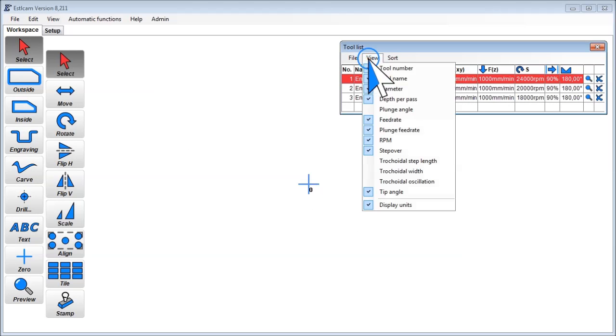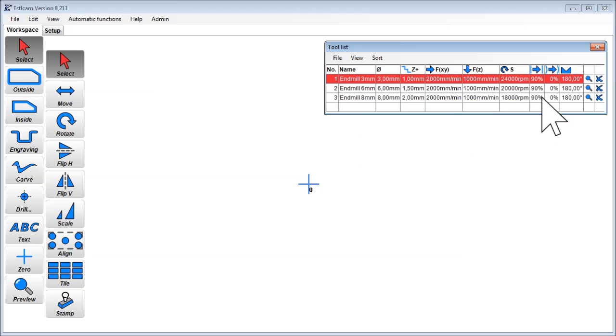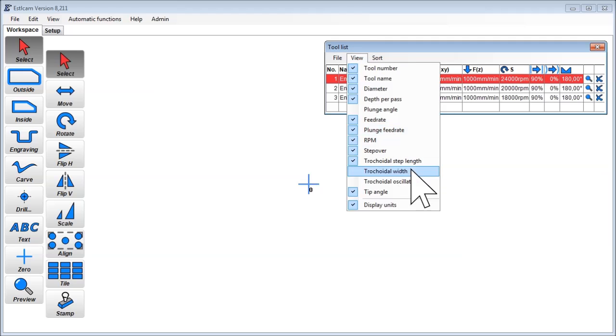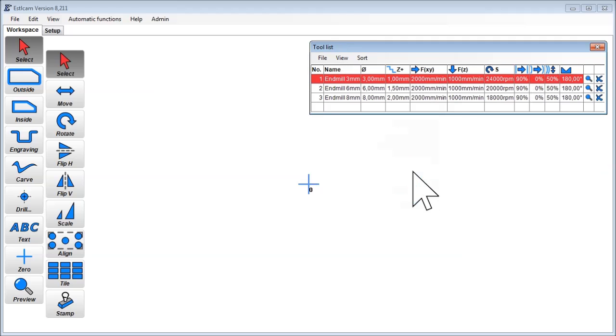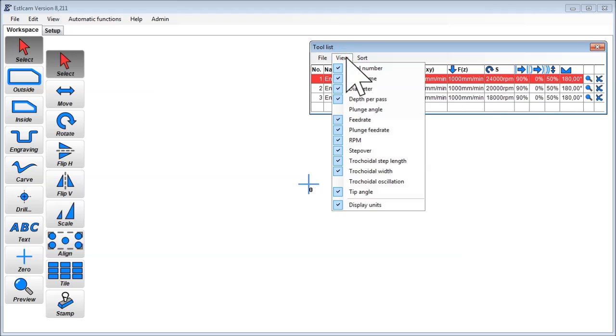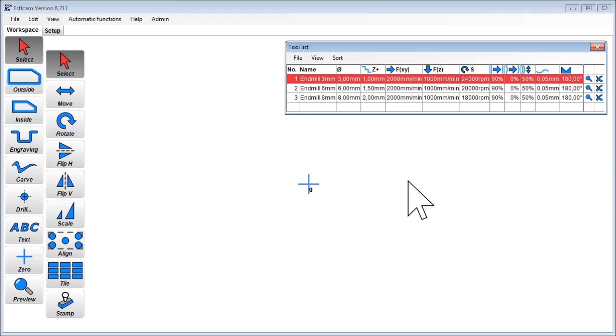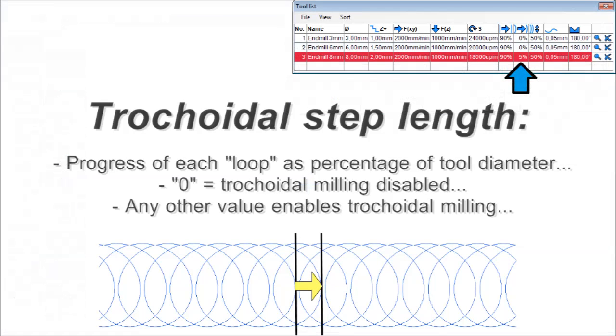The required columns are trochoidal step length and trochoidal width. This column represents the progress of each loop as percentage of tool diameter. Usually this is set to zero, which just means conventional milling. Any other value enables trochoidal milling. We'll come back to this shortly.